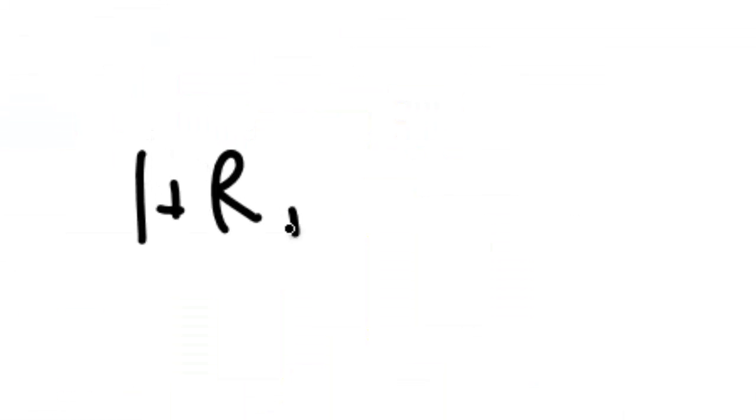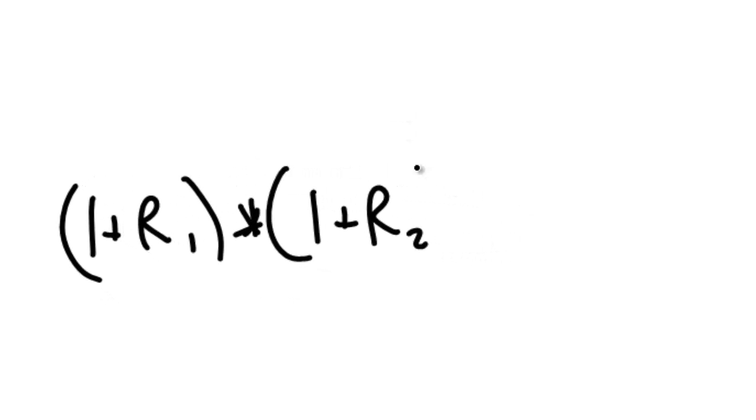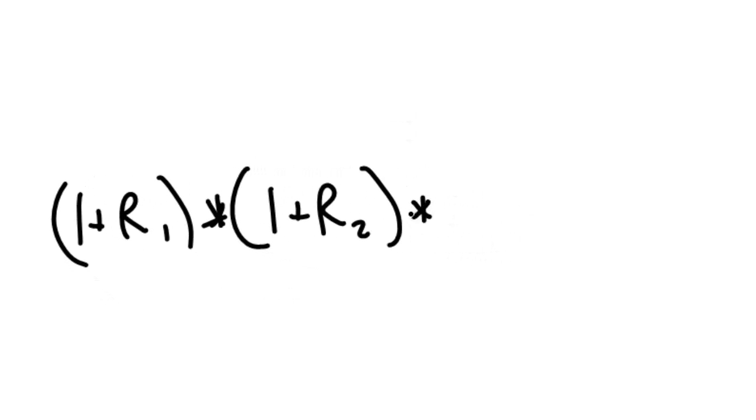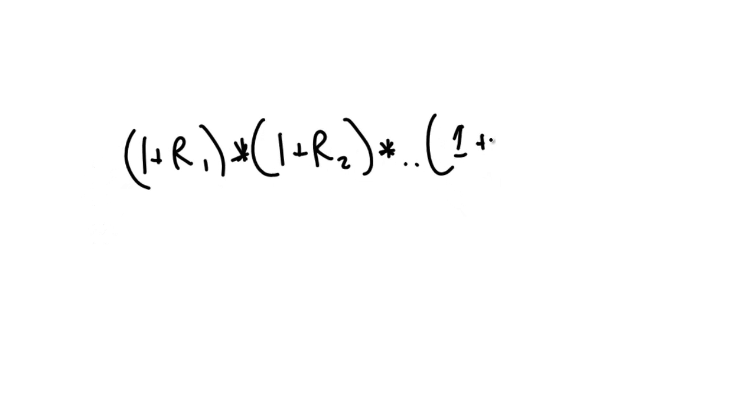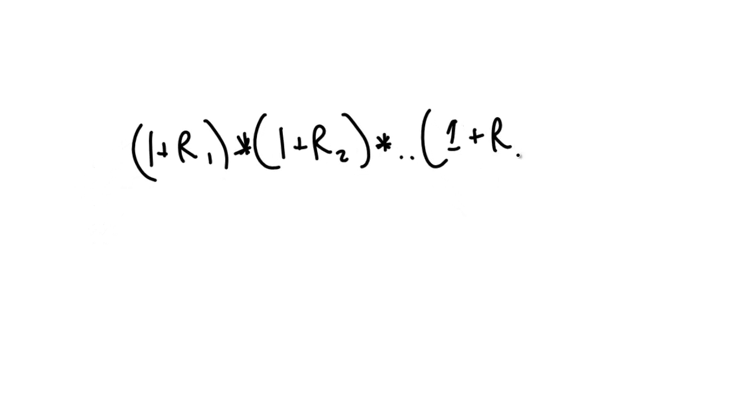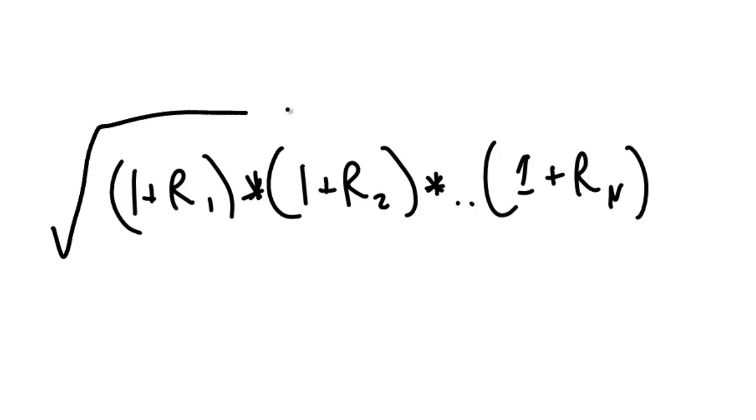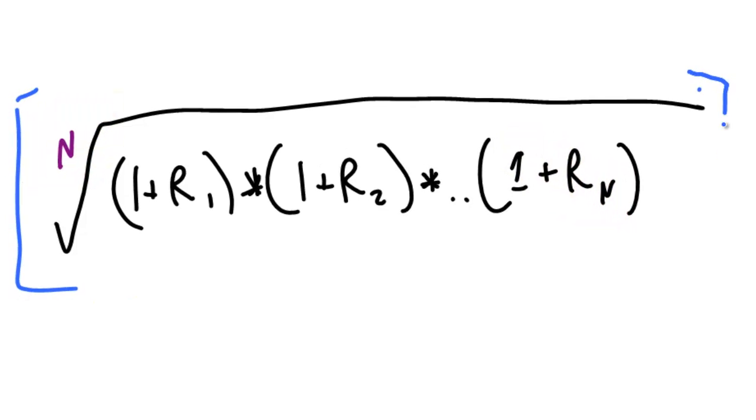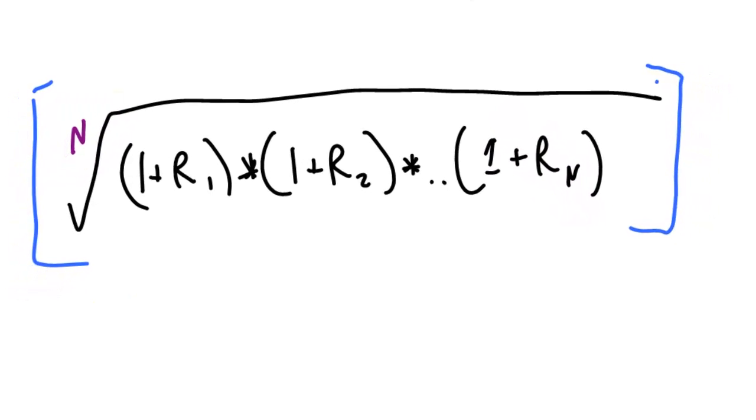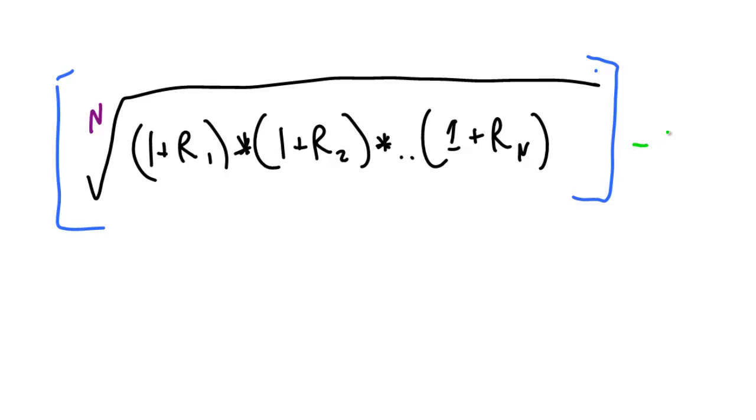The geometric average follows this general equation. For each year we start with 1 and we add on the annual return or we take it away if the return was negative. Then we multiply all these figures together. Then we root the result where the root figure n is the number of time periods. So in this case n equals 3. For 4 years n would equal 4 and so on. Once we've done the routing we take 1 away to get a final average geometric annual percentage.